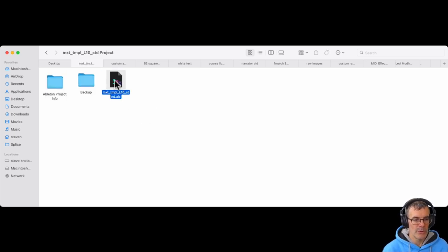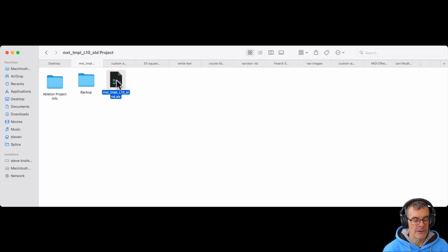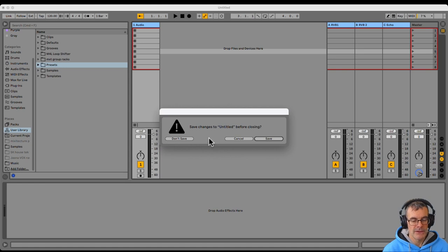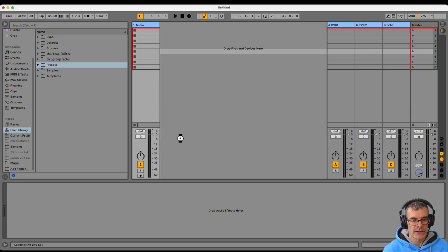And here's what we need, the ALS file. That's the program file that opens up your session. So we double click on that. Do I want to save changes to Untitled? No.